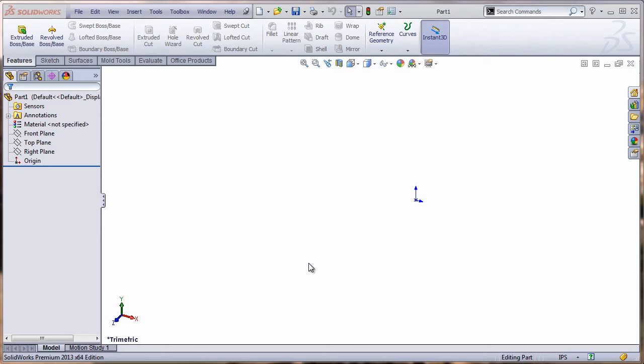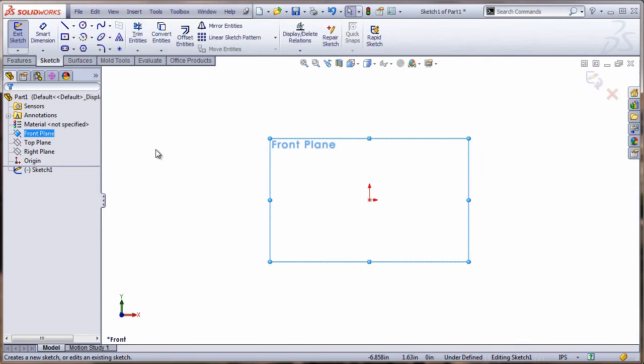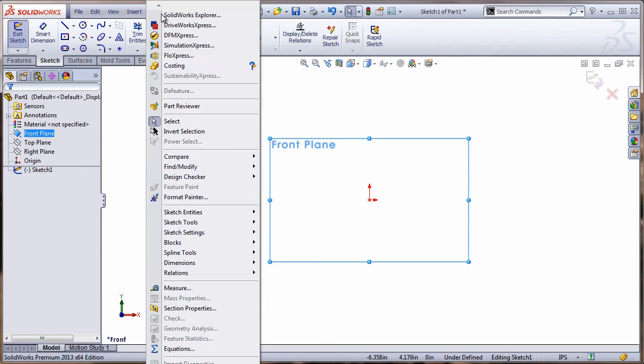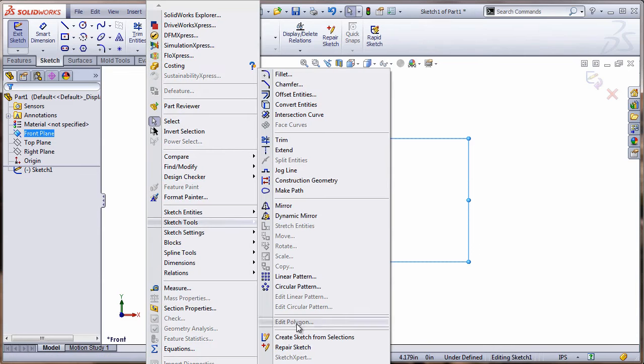To start, make sure that you have the image on your computer, whether you download it or create your image. The first thing you have to do to insert a picture is to open up a sketch. I'm in my front plane here and I go to Tools, Sketch Tools, Sketch Picture.